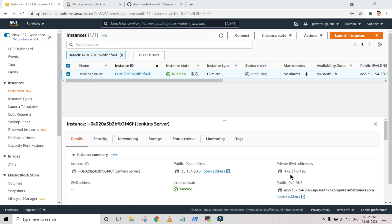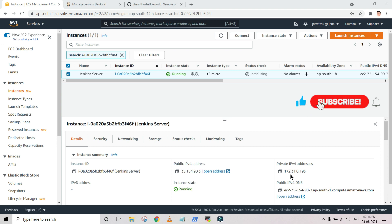Hello guys and welcome to this session. In this session we are going to install Maven in the Jenkins server. Previously I released two videos: one regarding the installation of Jenkins server where we also configured Java, and another video where we installed Git and integrated it with Jenkins. In the current session we are going to install Maven on the Jenkins server. If you have not viewed my previous videos, have a look at the playlist under DevOps miscellaneous topics. Please refer to those first so that you have a better understanding.